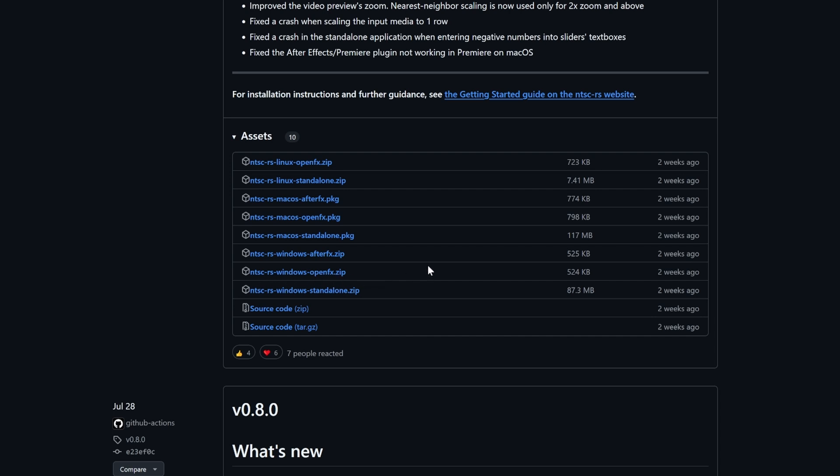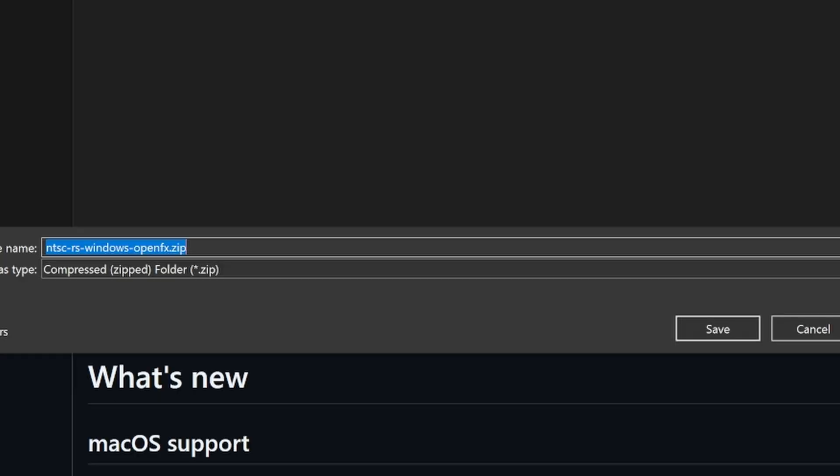My operating system is Windows 10 and I want to download it for DaVinci Resolve, so I will click this option. If you're looking for an installation tutorial for Mac, I will have one in the description below, so go check it out if you need it.